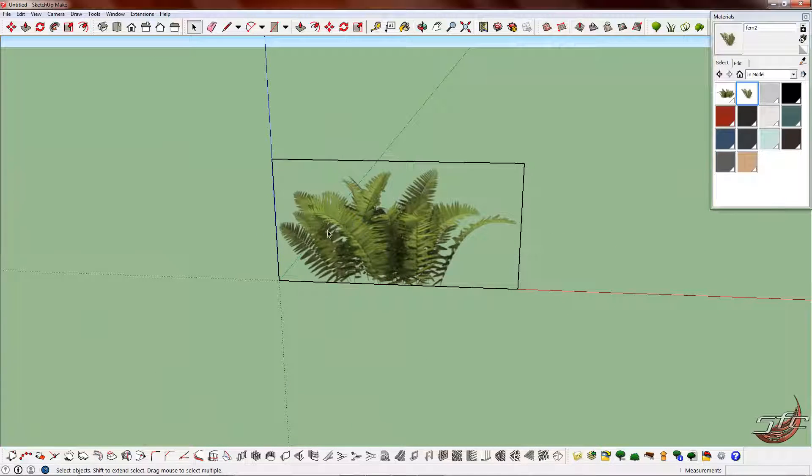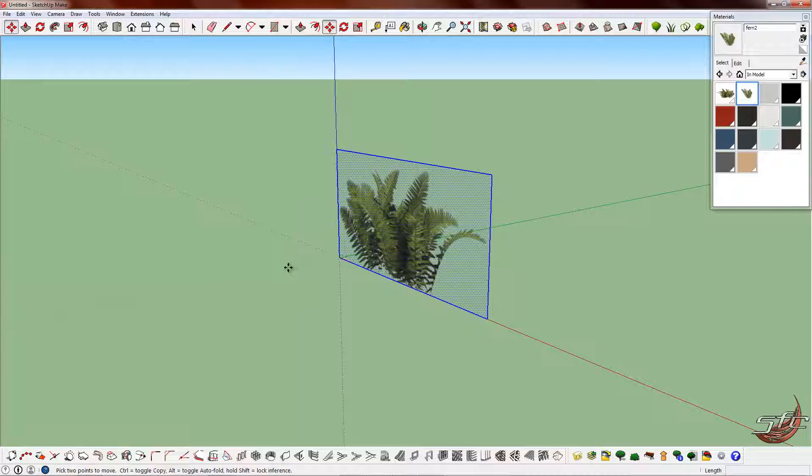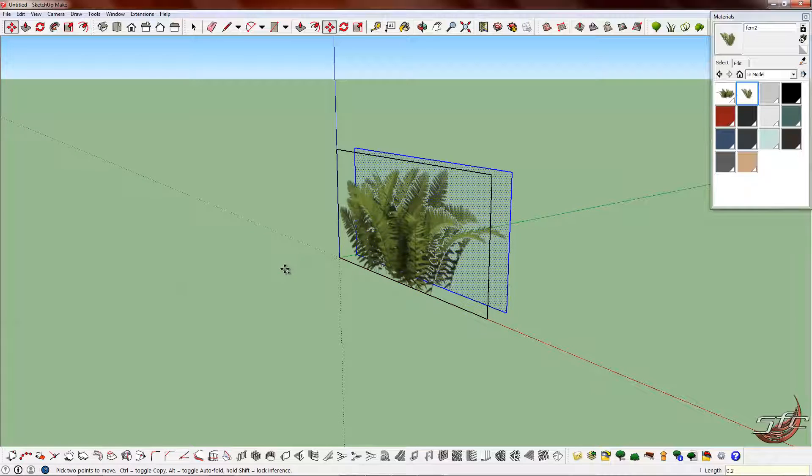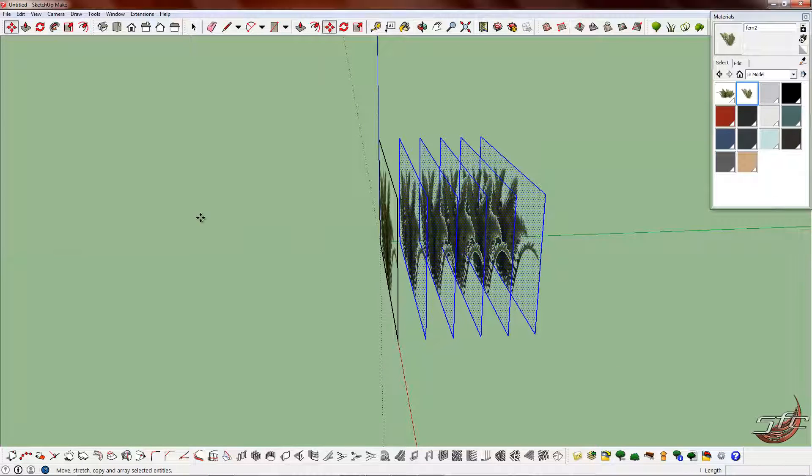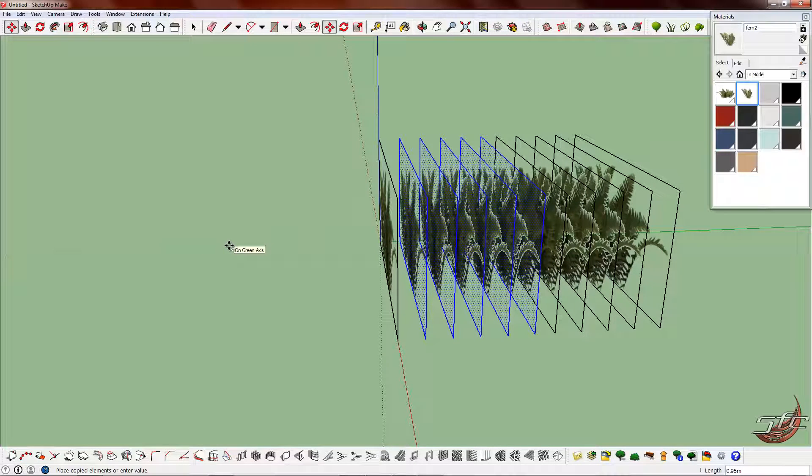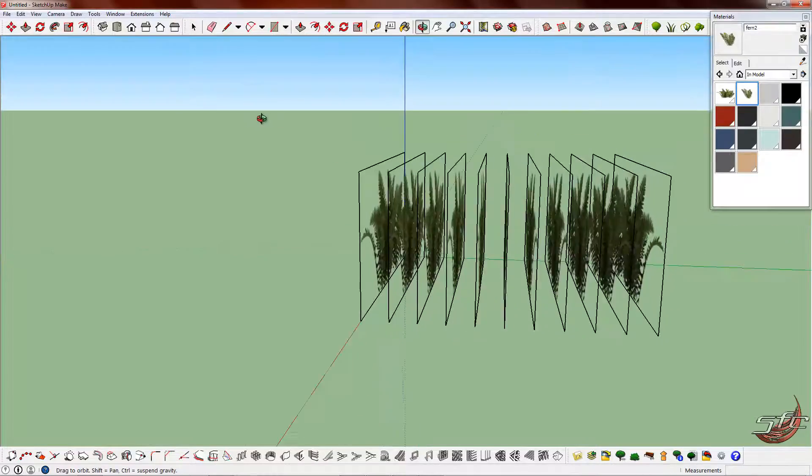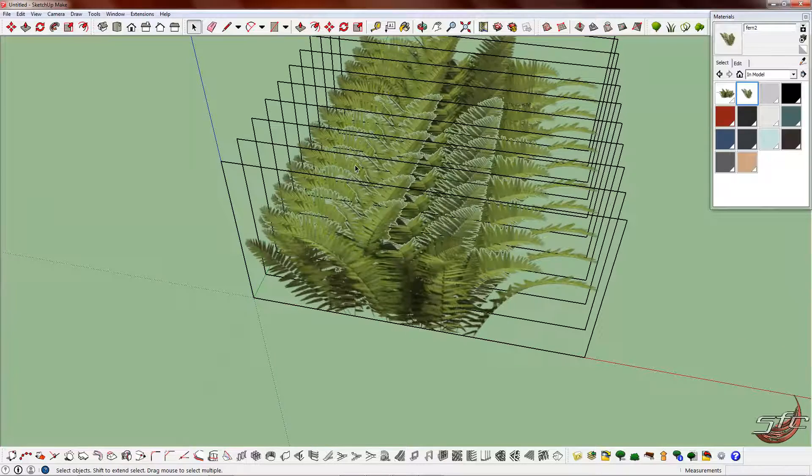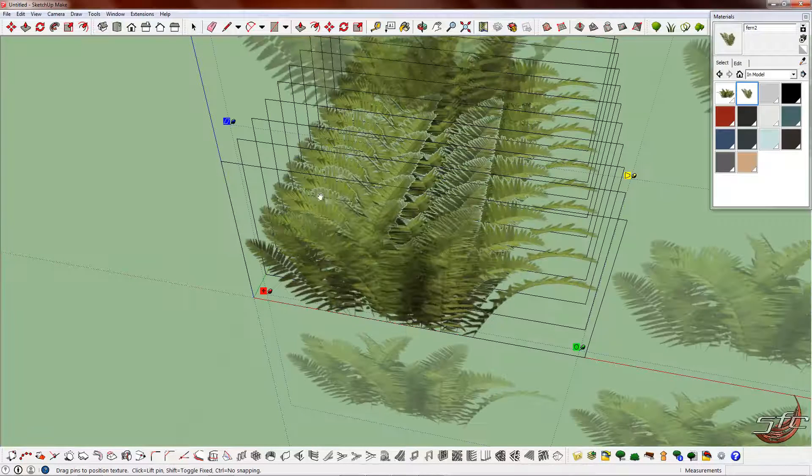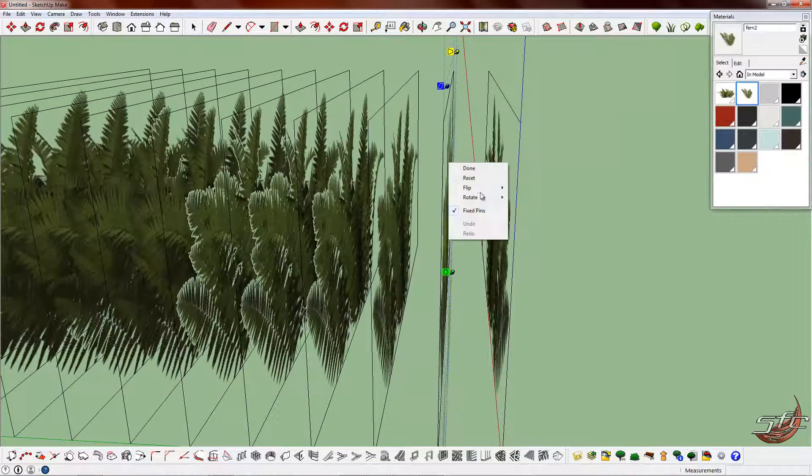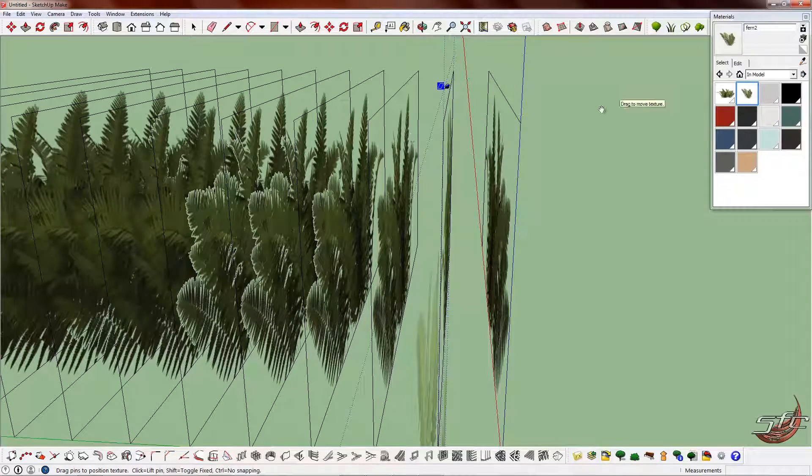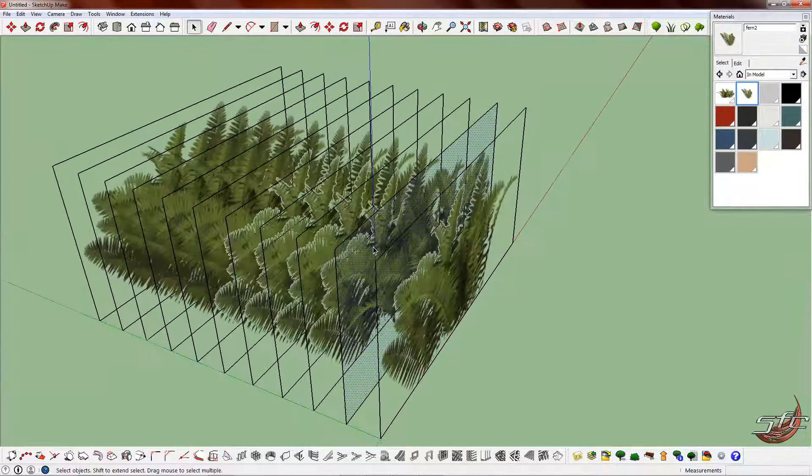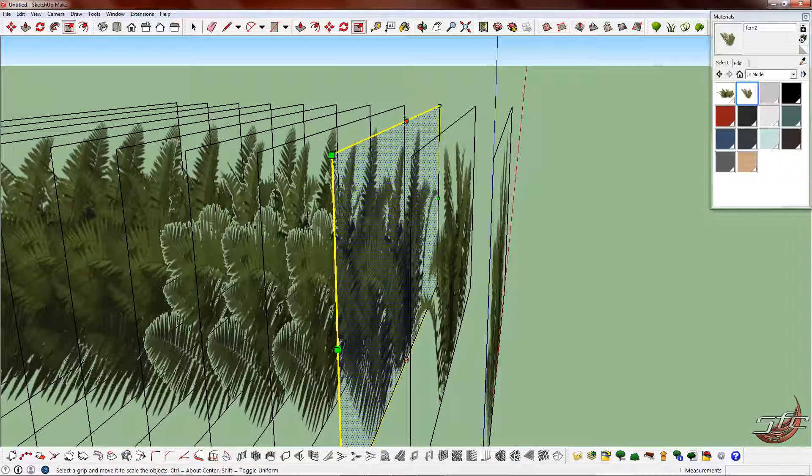So we've got our shrub here. Basically, what we want to do is go ahead and make a copy of that. Move it back, let's say 0.2. Keep it nice and uniform. Let's do it again. Continue creating copies at 0.2 intervals.